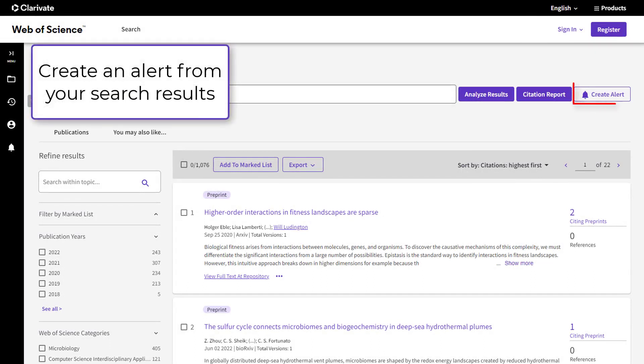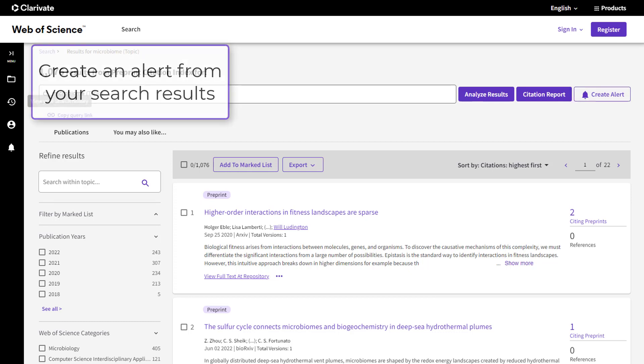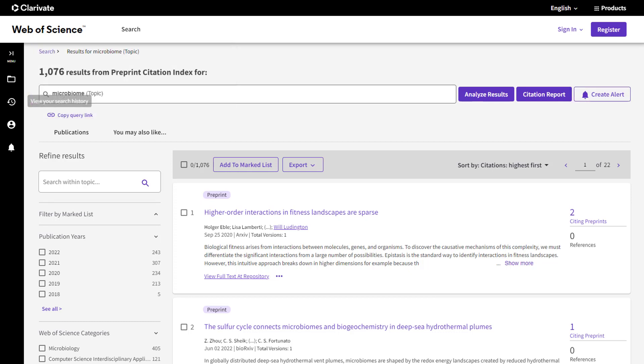Make sure you're seeing the latest research as soon as it's posted. New content is added from repositories to the Preprint Citation Index daily. Create alerts to receive notifications on the topics you care about most.